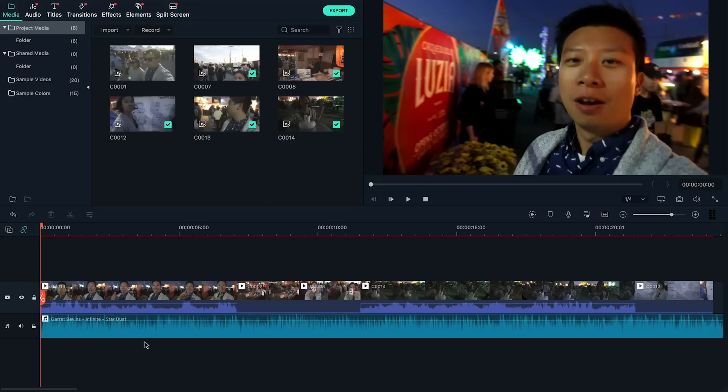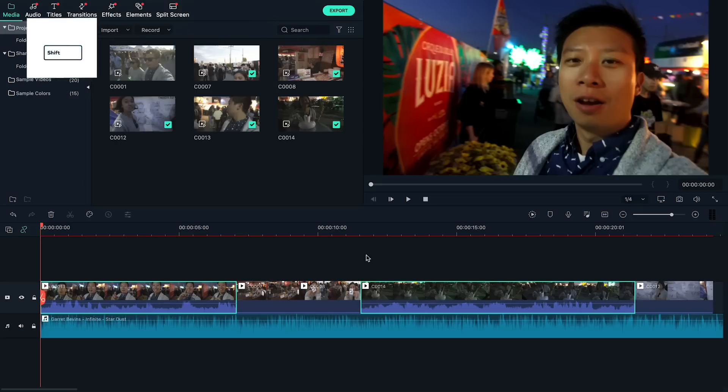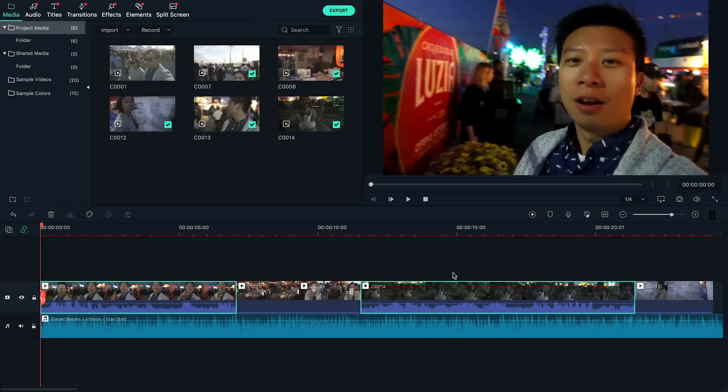Here I have a timeline with some clips of us talking and some b-roll in between those clips. If I want to lower the music while we talk, it is now the perfect time to use audio ducking.